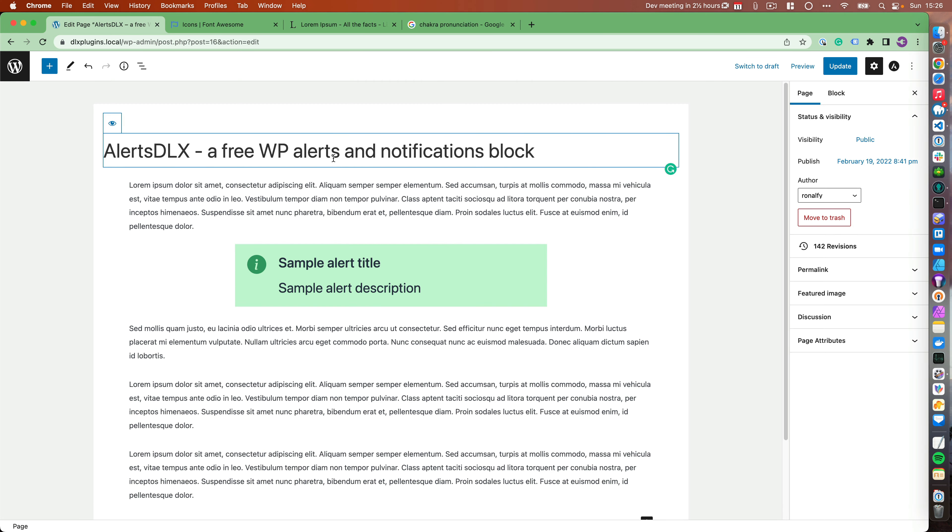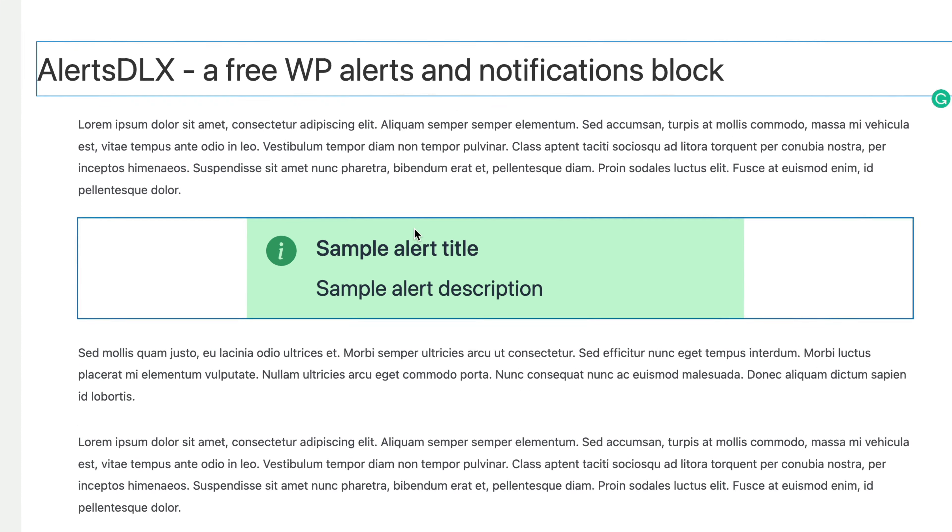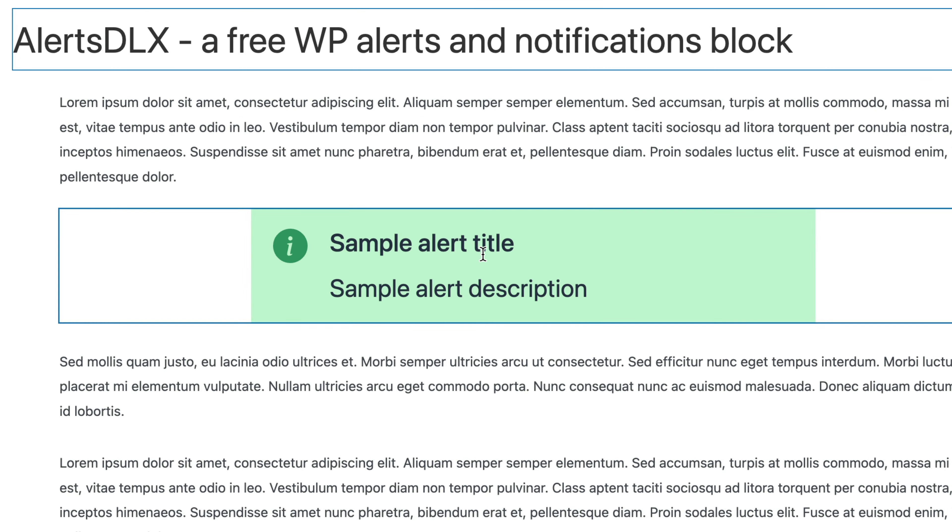Hello! This is Ronald Harika from Meteoron LLC and DLX plugins, and today I'm going to demonstrate AlertsDLX, which is a free WordPress Alerts and Notifications block.